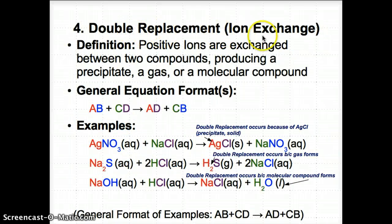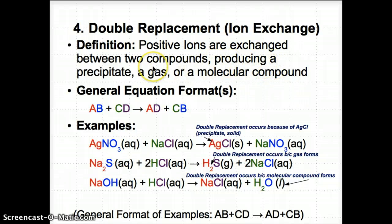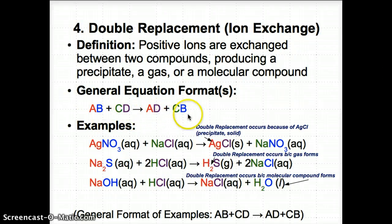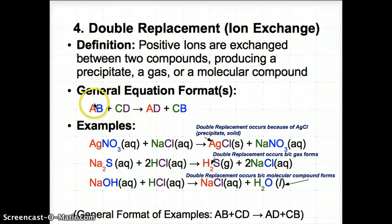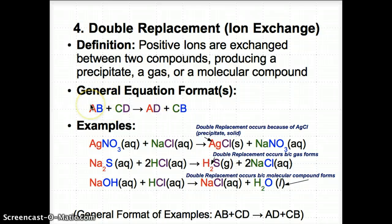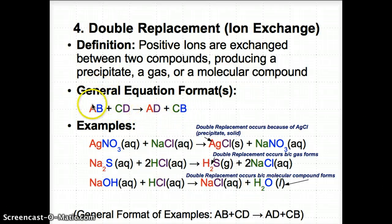Finally, we have double replacement reactions, also known as ion exchange. Positive ions are exchanged between two compounds — usually ionic. A double replacement reaction occurs in three ways after positive ions are switched: you produce a precipitate, a gas, or a molecular compound. The general equation format is AB + CD → AD + CB, where A and C switch places — the first elements in each compound exchange positions.